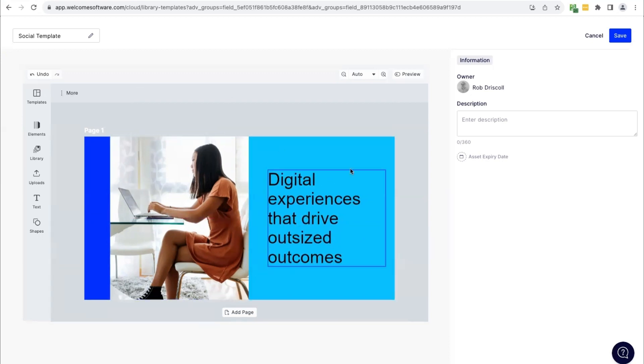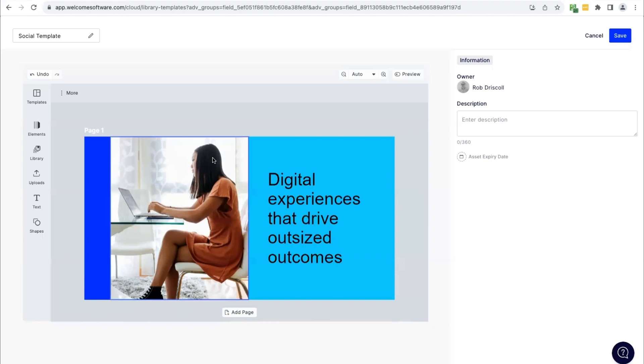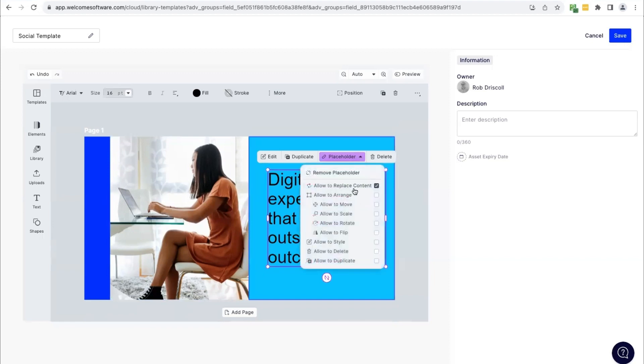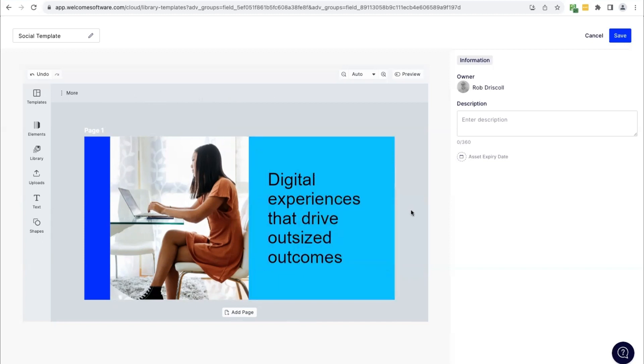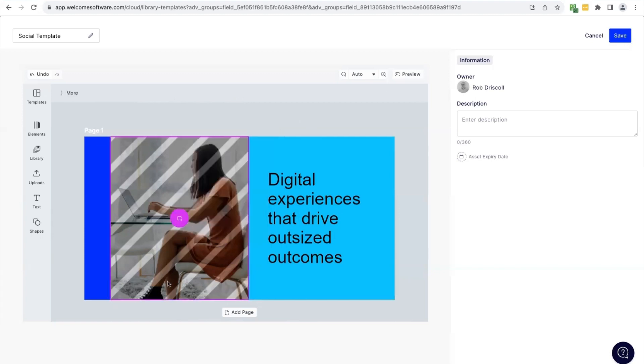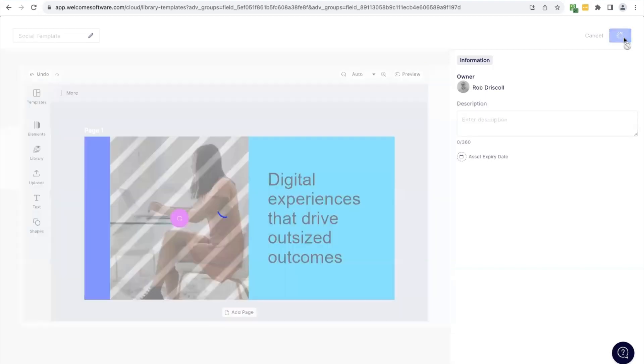Now we've got our template, we can make any edits before we save. But lastly, what we're going to do is we're going to set what about this template I want other users to be able to change. So first of all, I'm going to make this text box a placeholder. So by making a placeholder, I'm saying when someone uses this template, this is a box they can change. I can decide what they can change about this. So here, I'm just going to set it to allow replace content, so someone can type their own message on top of here. I could allow them to move scale, I can allow them to style the text as well. But for now, I'm just going to keep this at replace content. And I'm actually going to allow them to replace the image as well. And we can set that as a placeholder.